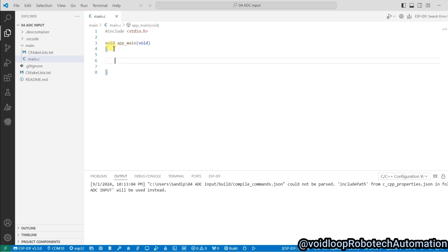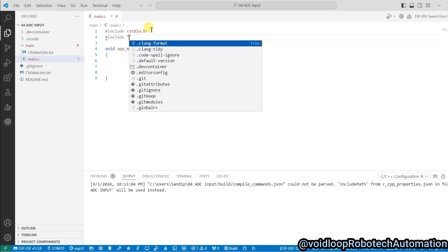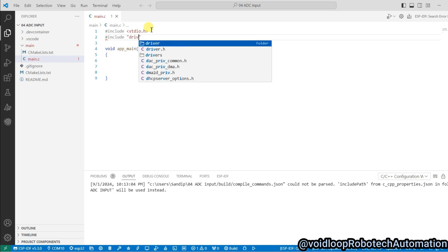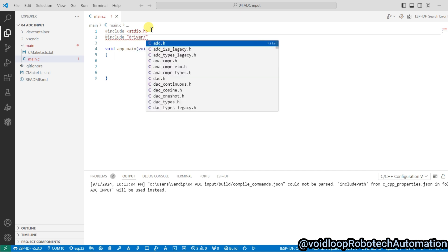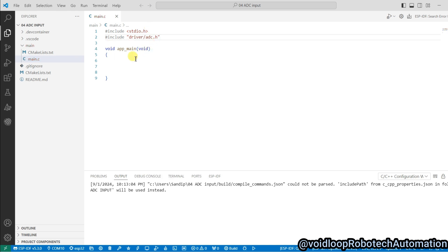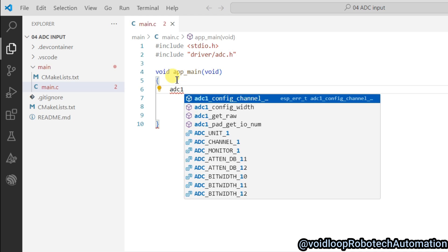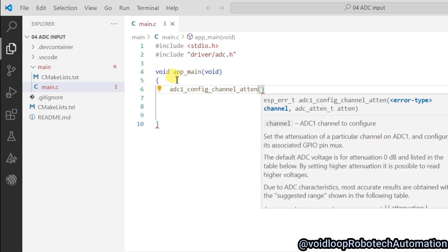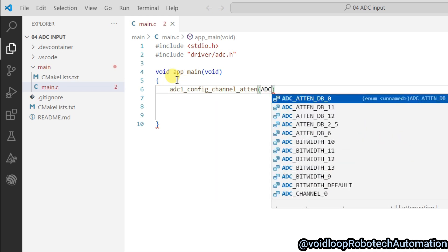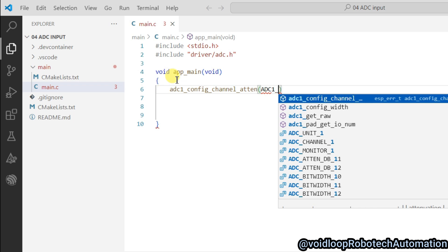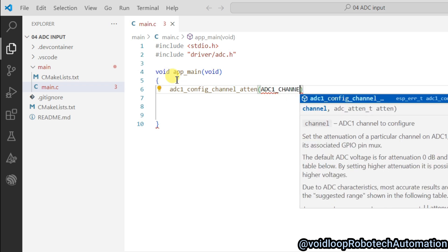So first of all, we will configure the ADC. Before configuration of this ADC, we will include ADC header: include driver/adc.h. Now we will configure the ADC channel variable. So adc1_config_channel_atten, here we will pass as argument ADC1_CHANNEL_0 because we are using ADC1 channel 0.